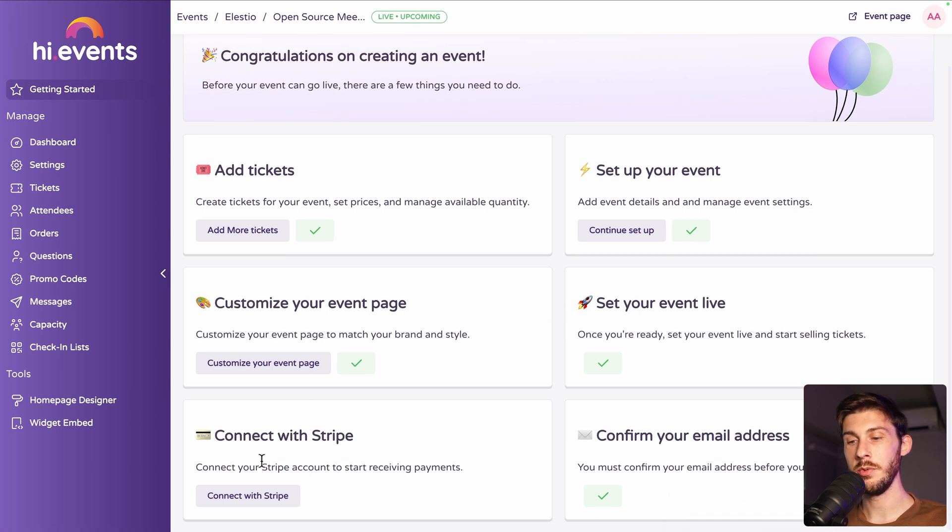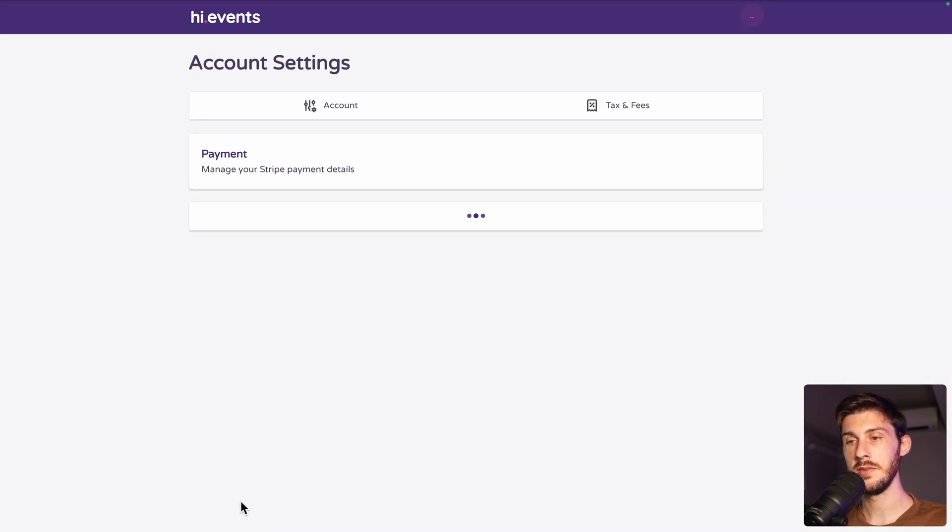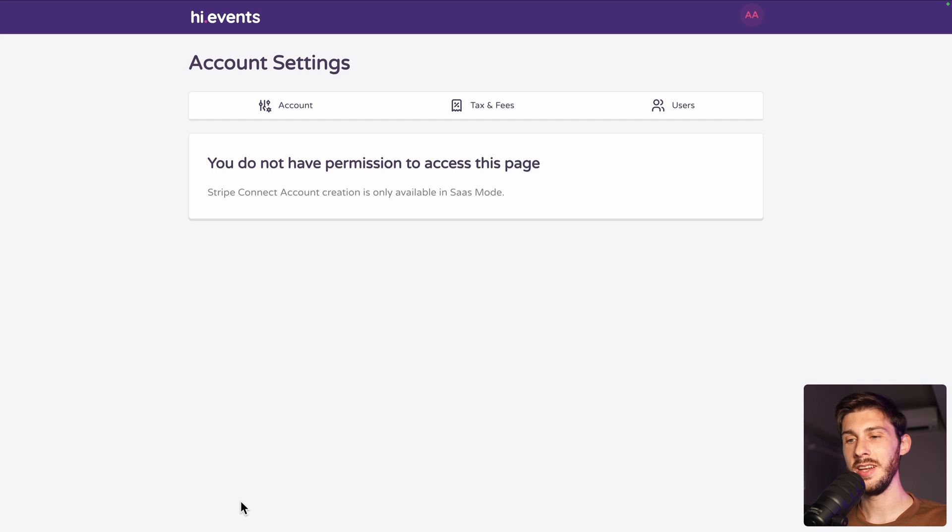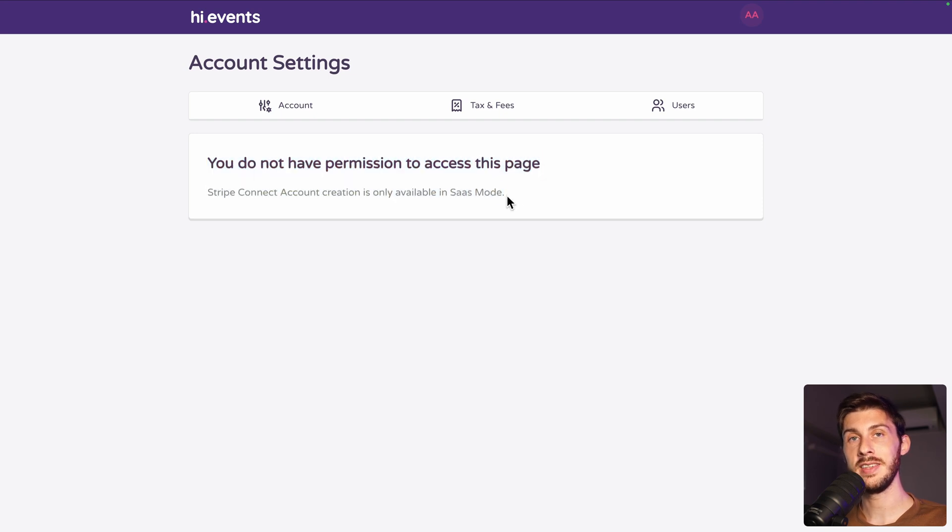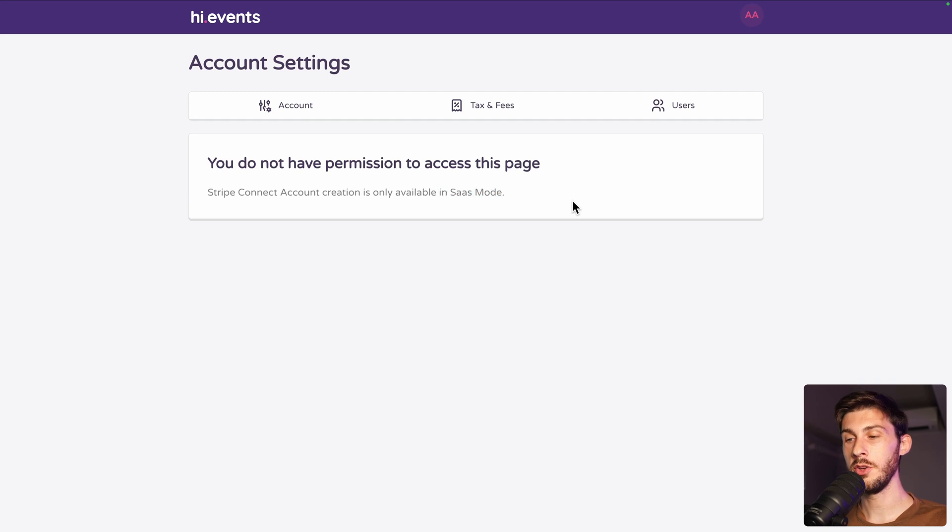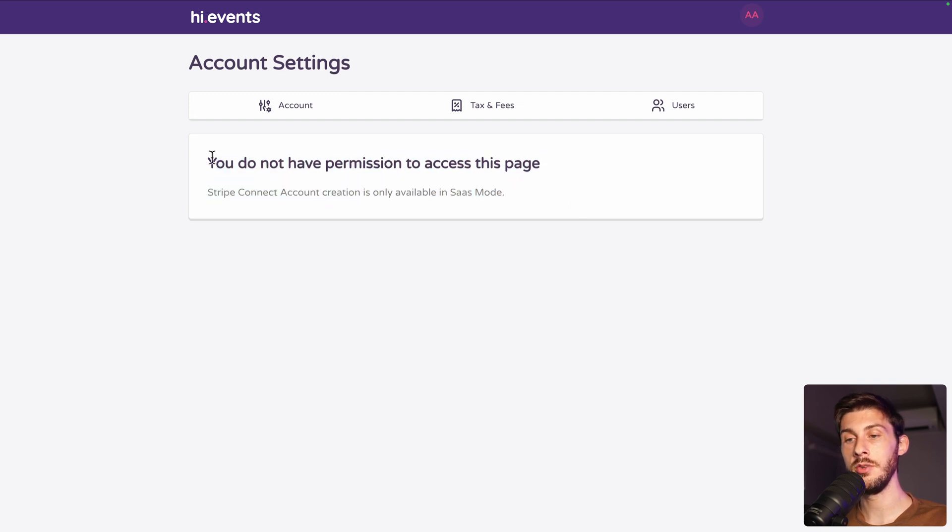And then connect with Stripe. Let's do it. Unfortunately, we are able to configure Stripe from here with Stripe Connect account only if you are using their SaaS cloud version. But don't worry, we can configure it very easily even using the self-hosted one.